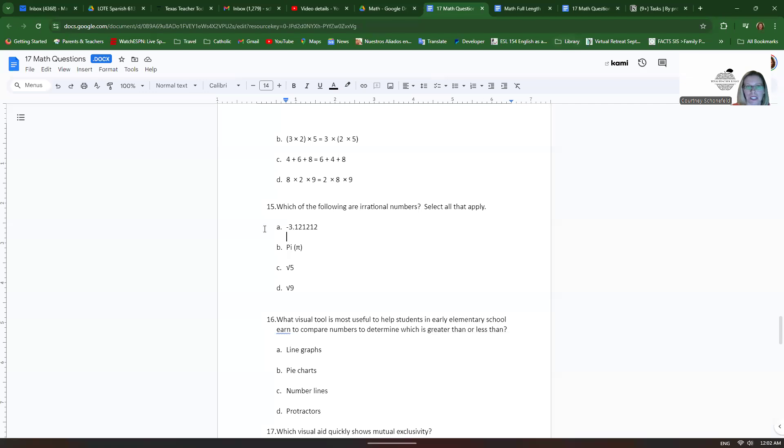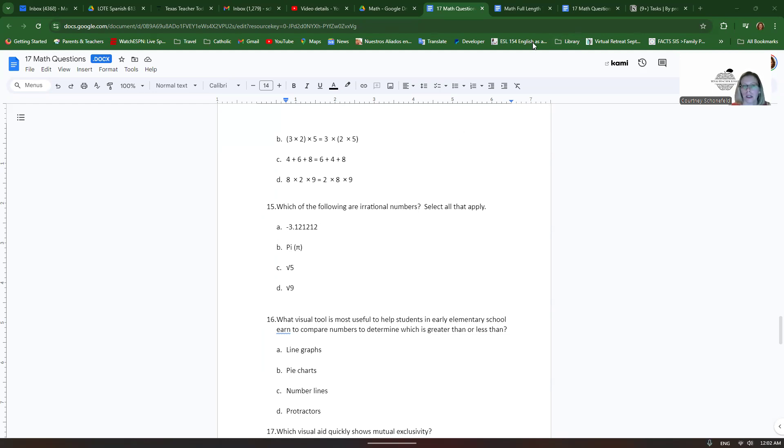So number 15, which of the following are irrational numbers? Select all that apply. Irrational numbers cannot be expressed as a ratio. So they never terminate and they never repeat.